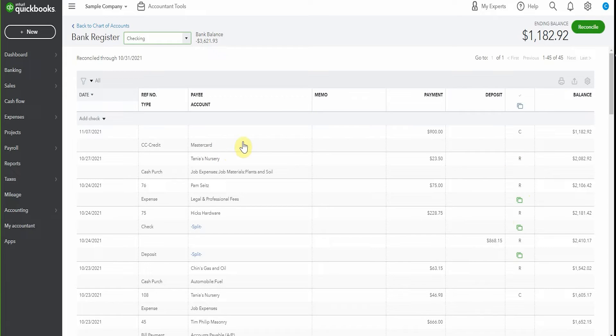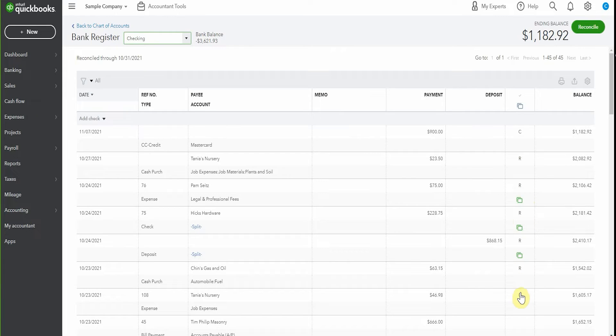So you kind of get a little bit of an idea. These ones here, yes, they're going to be cleared when we complete the reconciliation. These ones here are reconciled. So they've been cleared.